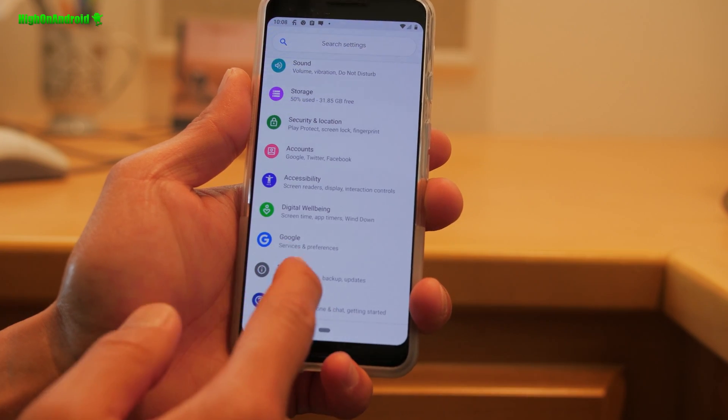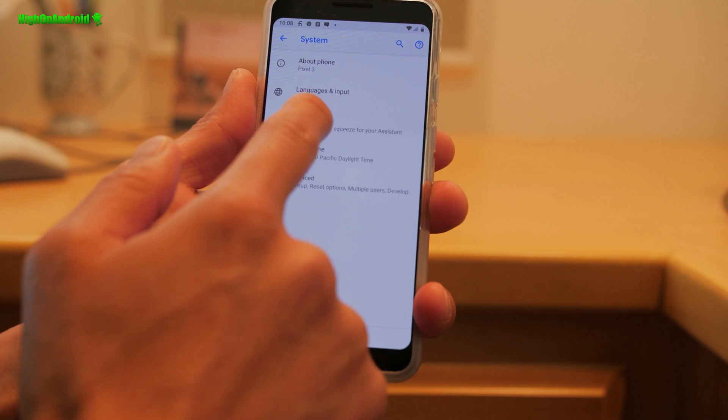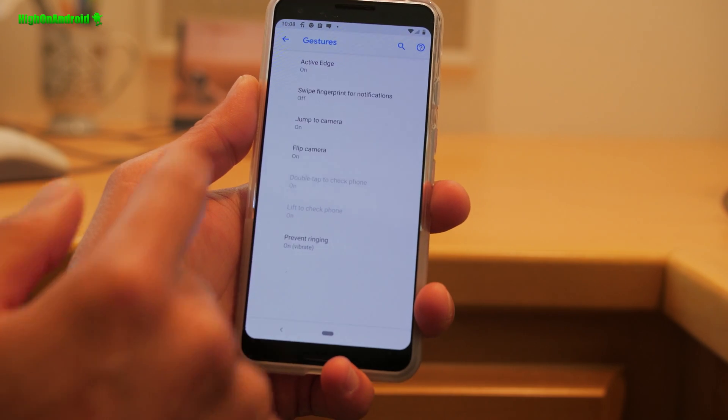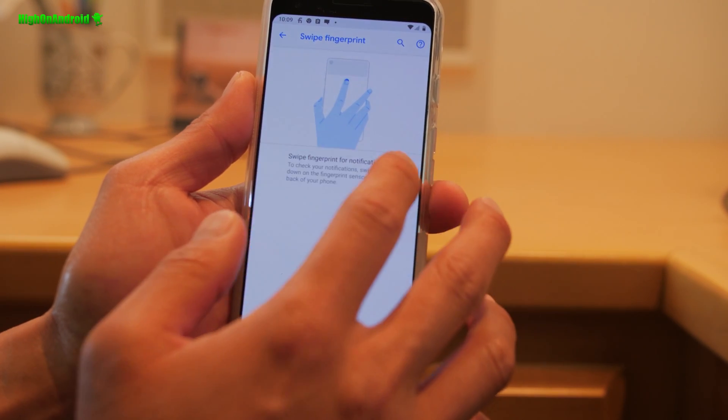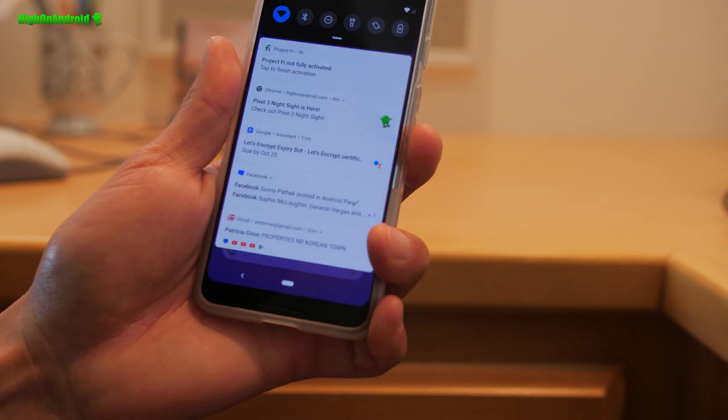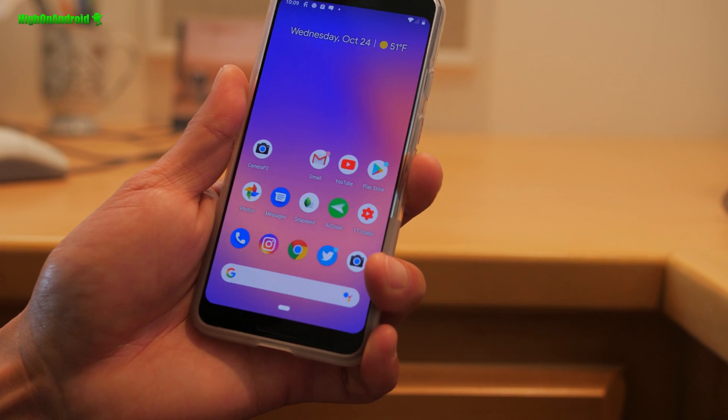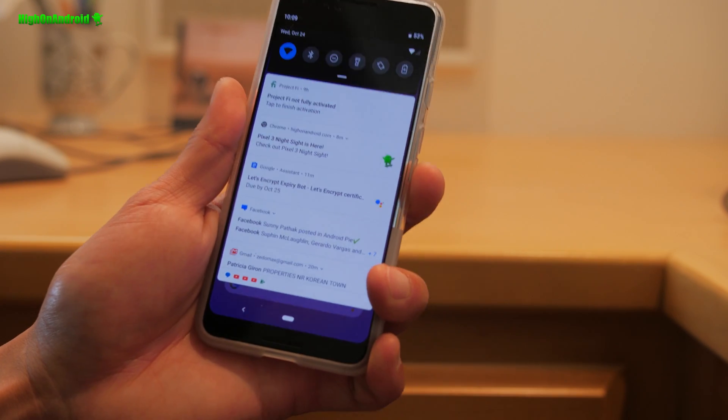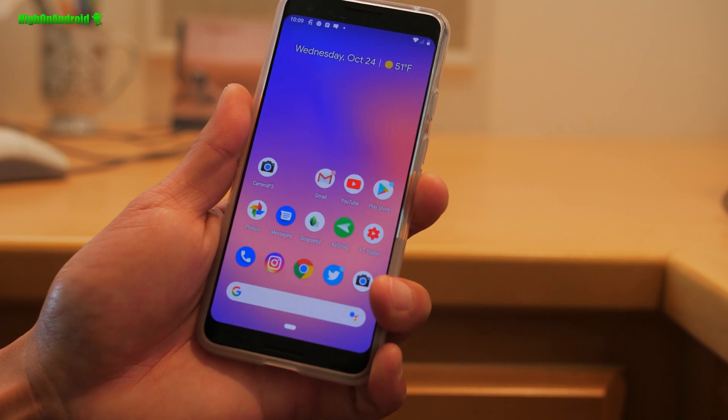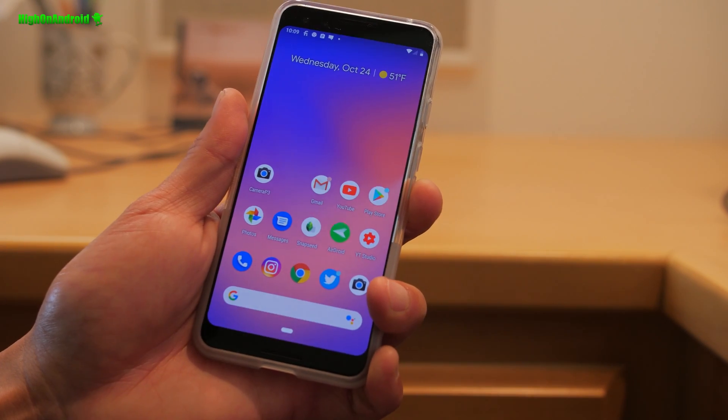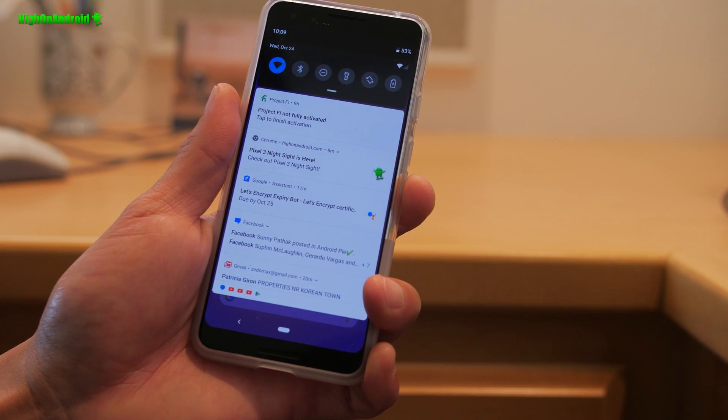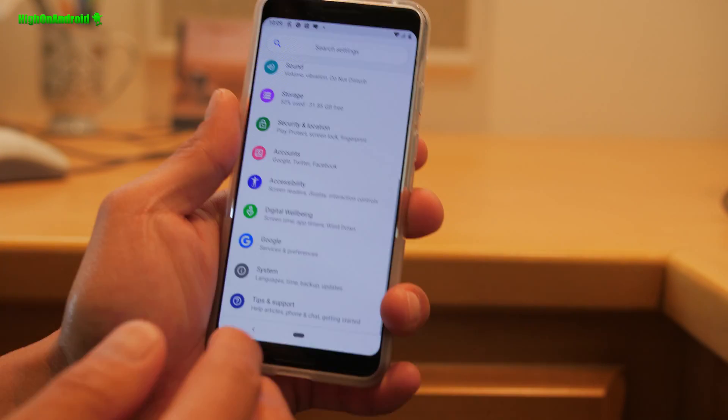Go to settings, system, gestures, and enable swipe fingerprint for notifications. This way, you're going to be able to control the notification panel with just one finger. This comes in handy when you have a banana in your other hand.